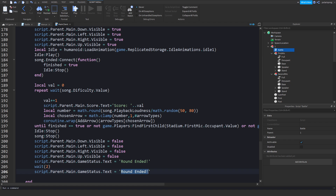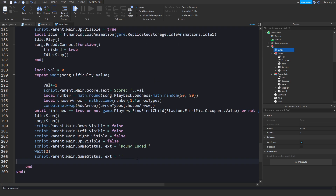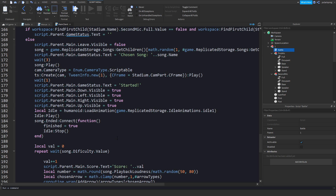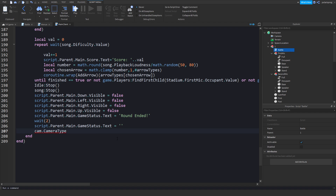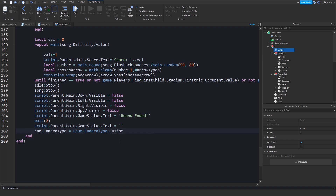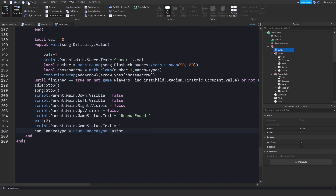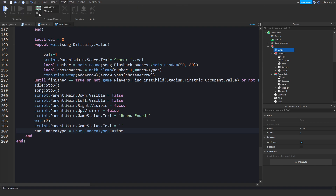You can make it invisible, but I'm just going to change the status text to nothing. We also need to reset the camera: cam.CameraType = Enum.CameraType.Custom. Now if you go ahead and play the game it should actually end the round.